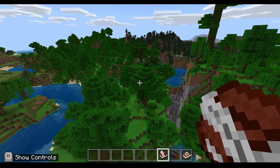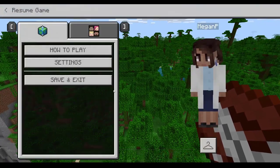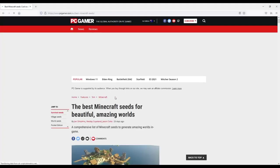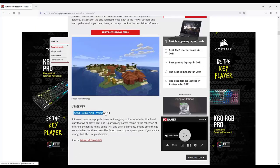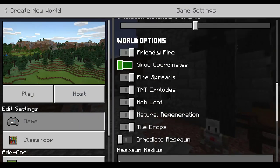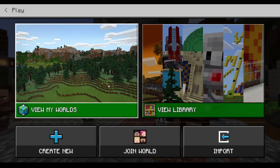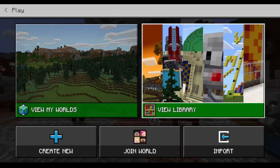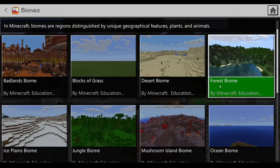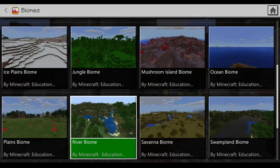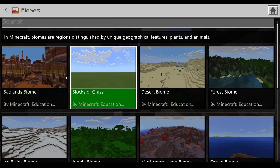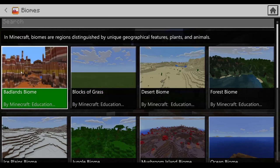Within Minecraft, if you don't want to search for different biomes, you can actually set the biome when you create a new world. You can choose a world seed by Googling different world seeds, or you can view the library of biomes and worlds. Each biome has different naturally occurring plants and animals, and you could use that as the seed or starting point for your world.